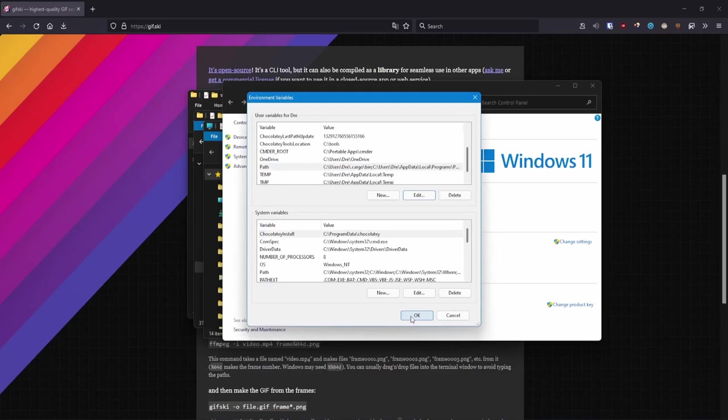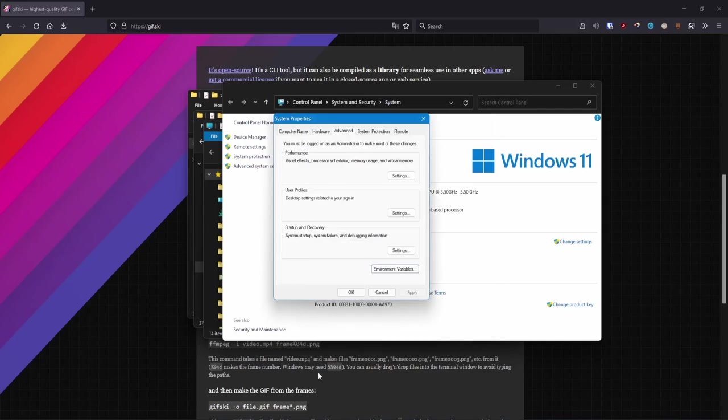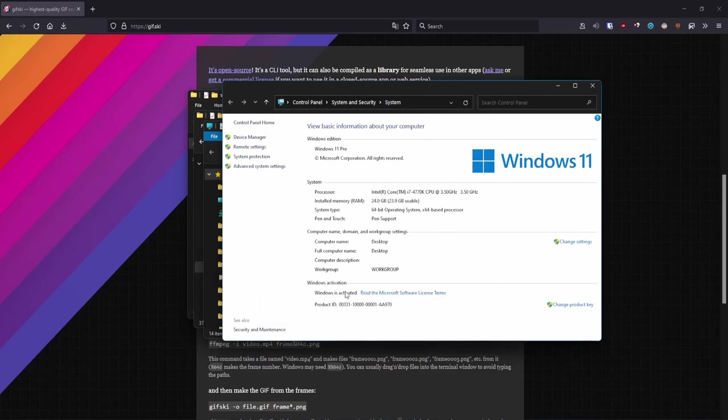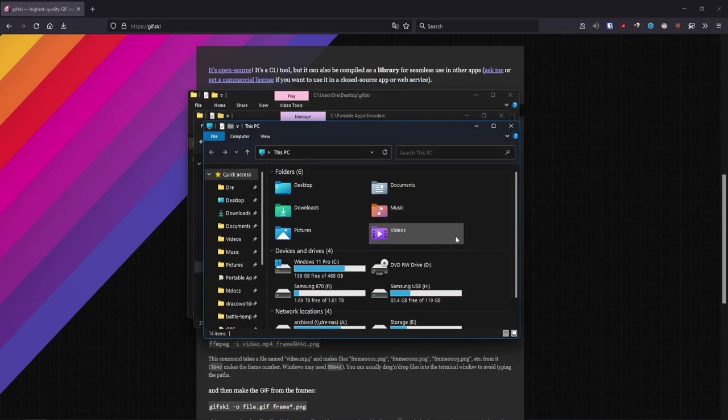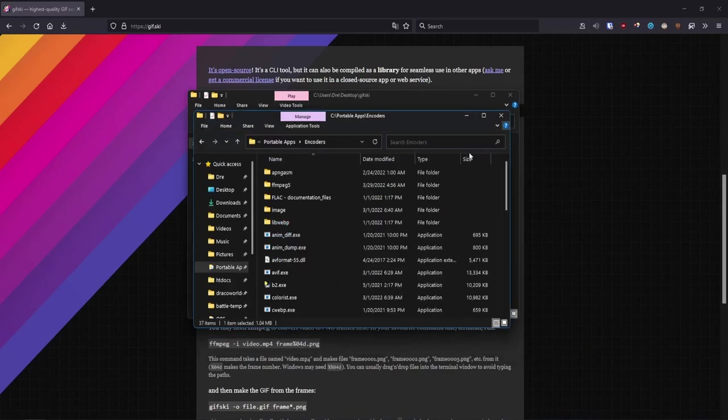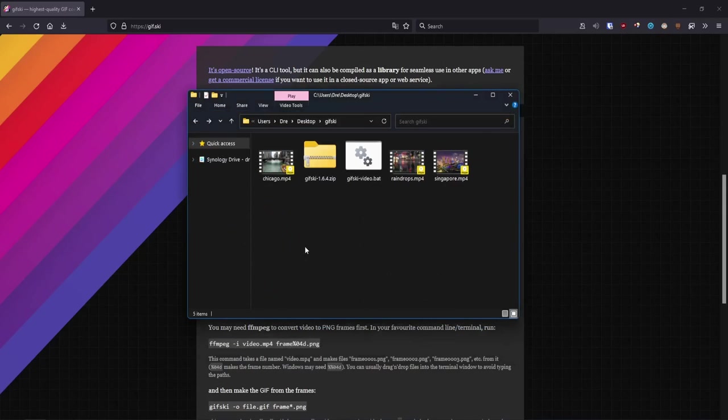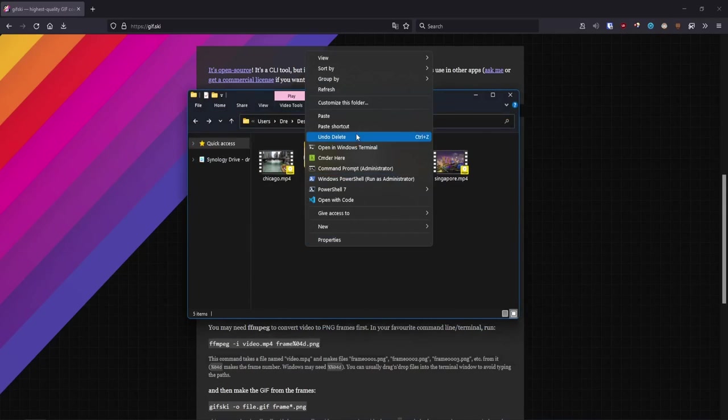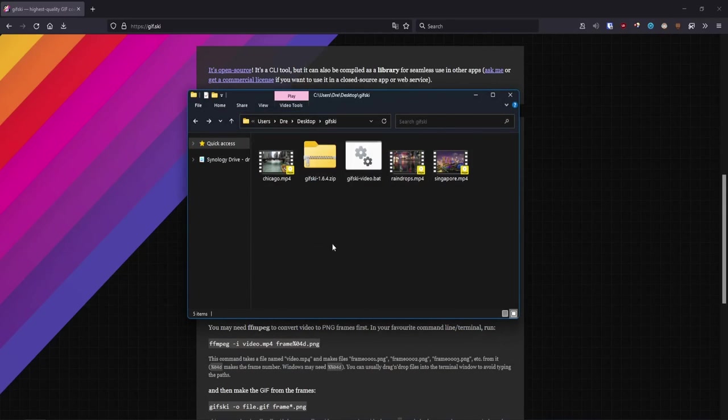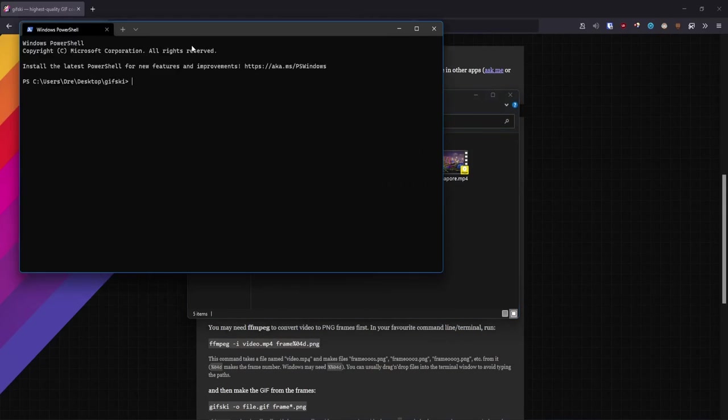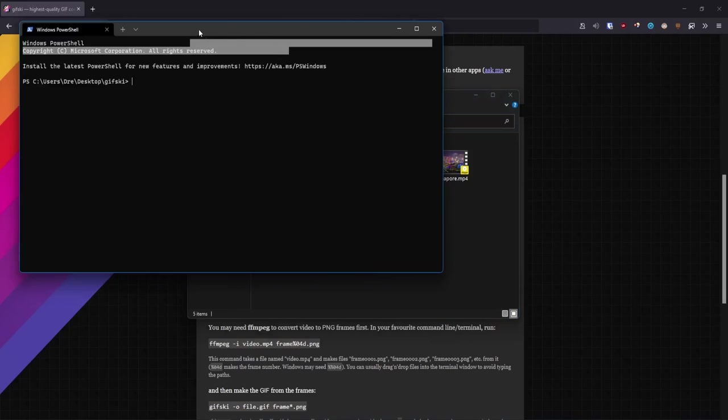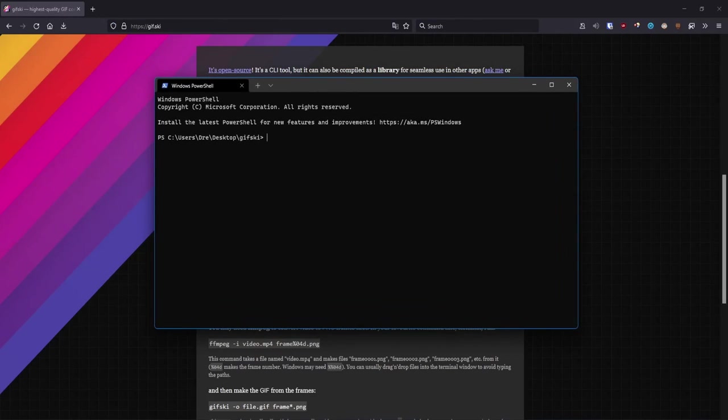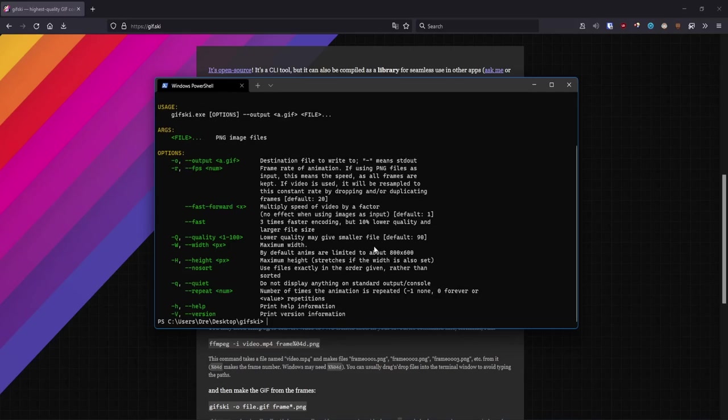Hit okay. You may need to restart your PC once you add this to your system path. Now when we open the terminal in Windows, we should be able to simply use gifski and we get our options.